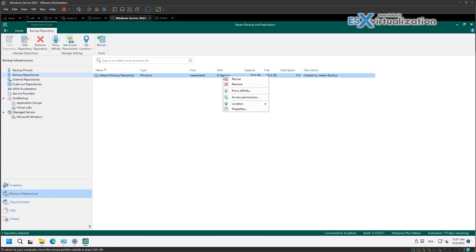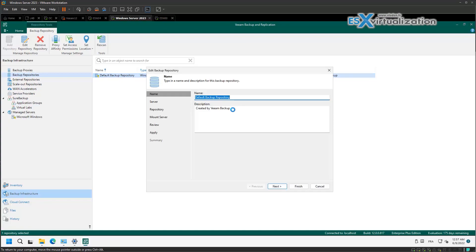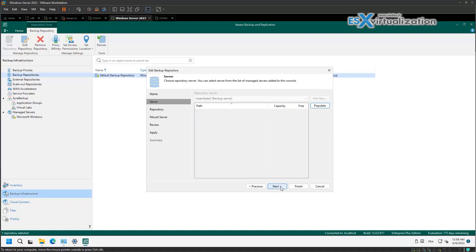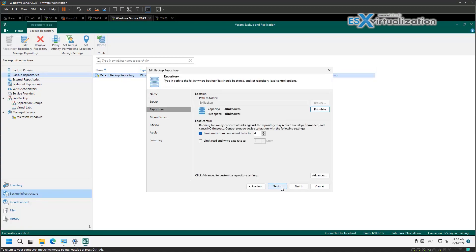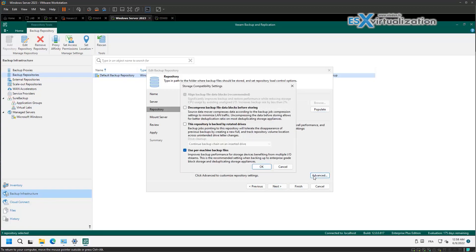So this is the default backup on the E disk. We have a look at the setup. In the advanced settings you can see that we are using the per VM backup files.